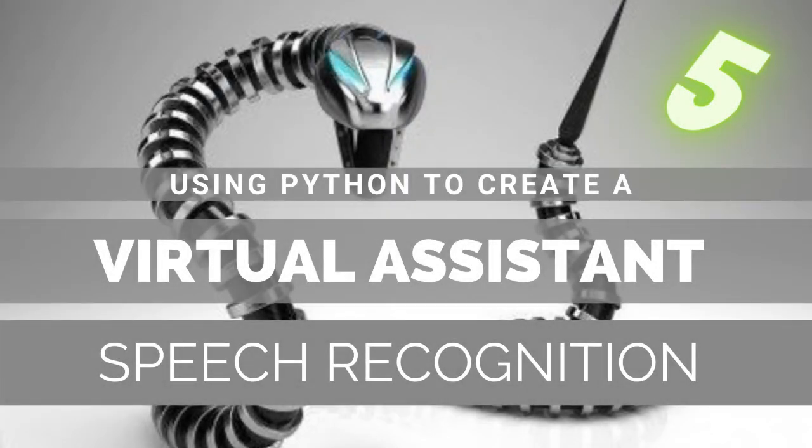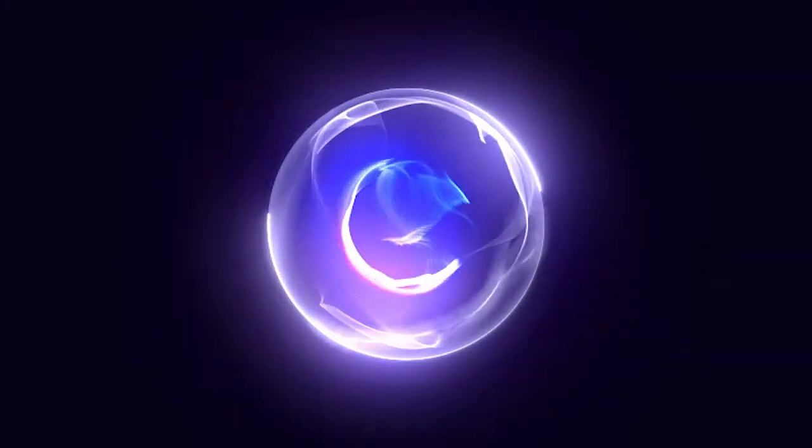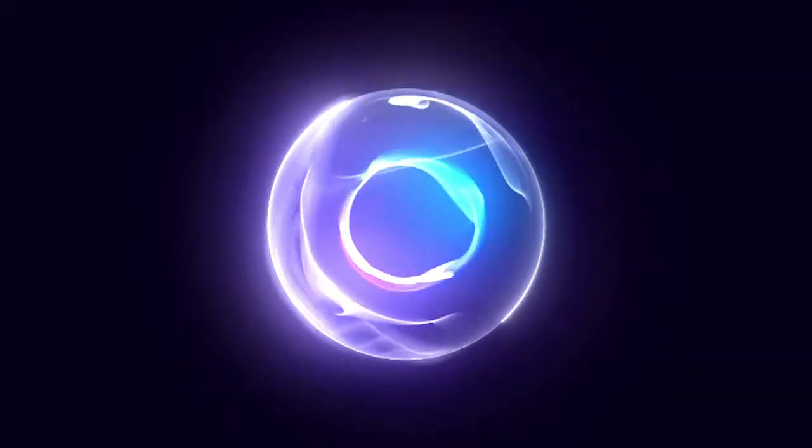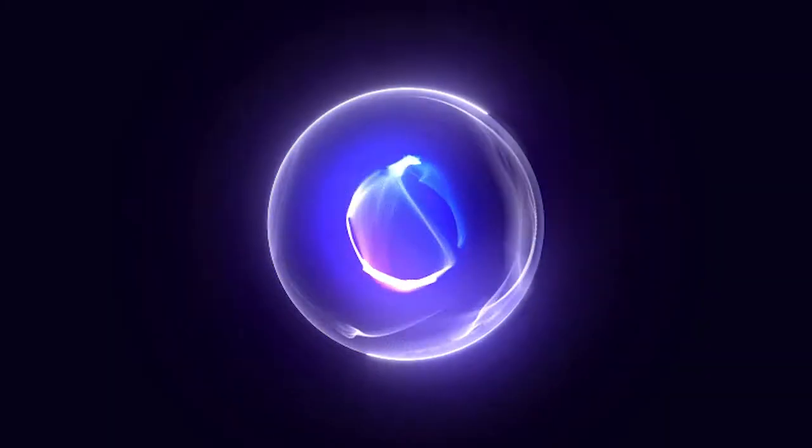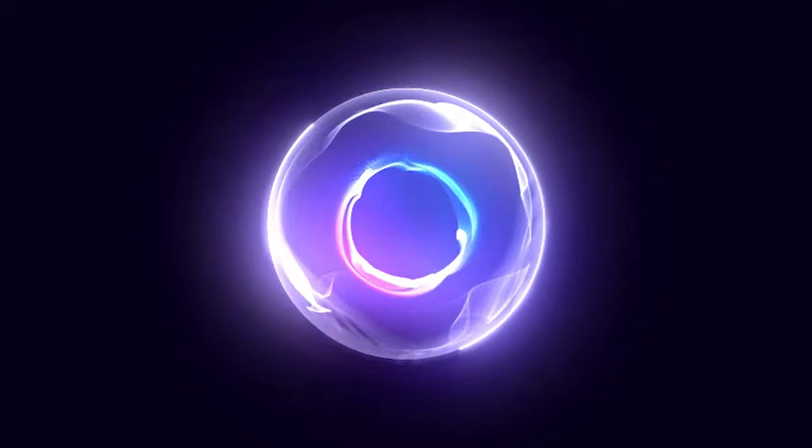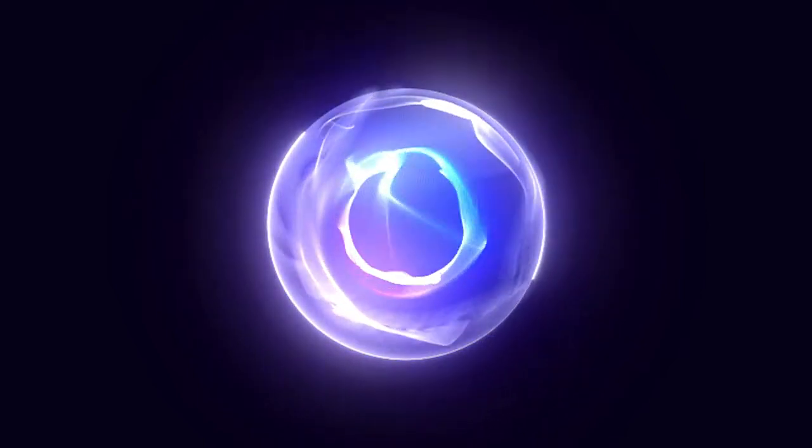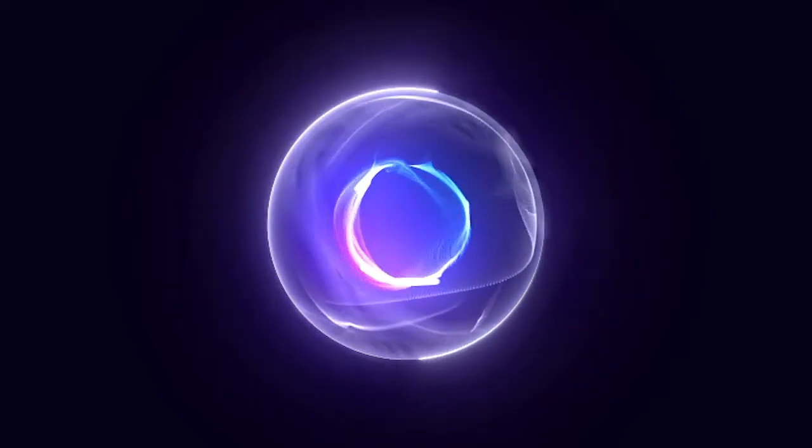Welcome back to the TechMoto channel and this series on how to make Jarvis in Python. In this video we will take another step towards making a realistic voice assistant.